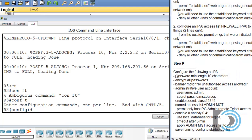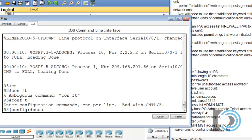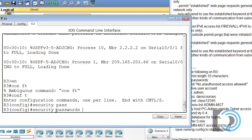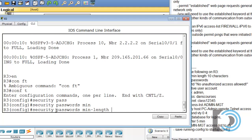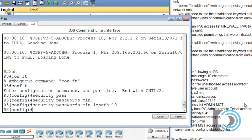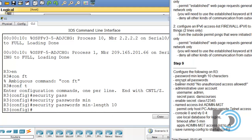So configure the following on R3. Password minimum length 10 characters. Type Security, pass and hit the tab key, passwords min tab, min dash length. So security passwords min-length 10.